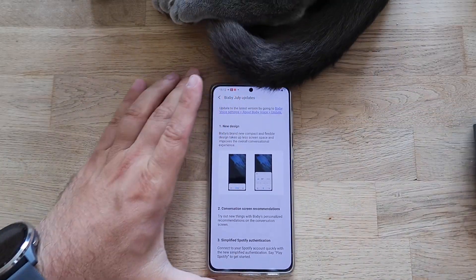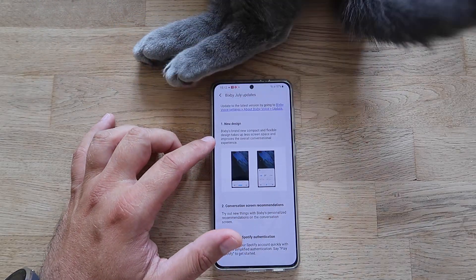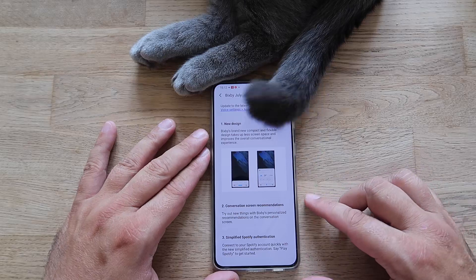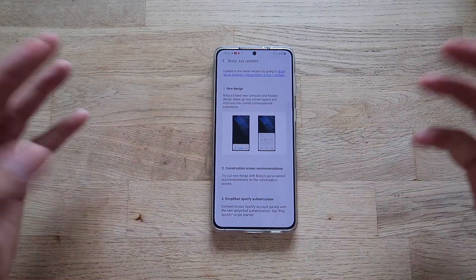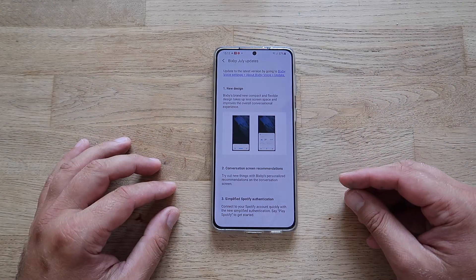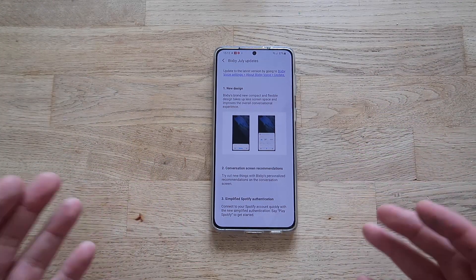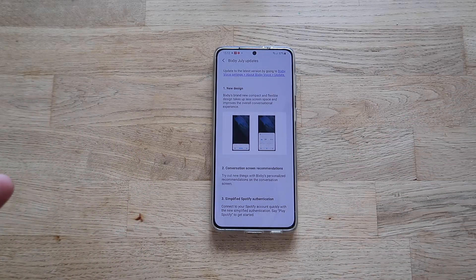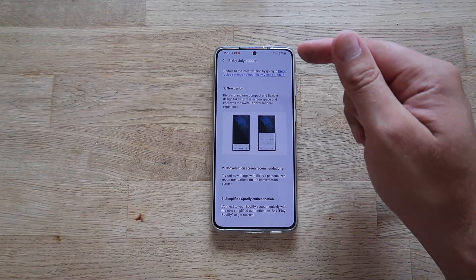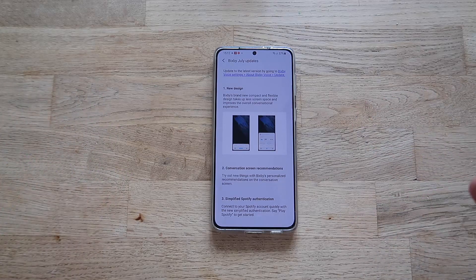First: new design — Bixby has a brand new compact and flexible design that takes up less screen space and improves the overall conversational experience. Second: updated conversation screen recommendations — try out new things with Bixby's personalized recommendations on the conversation screen, which we're going to be testing.